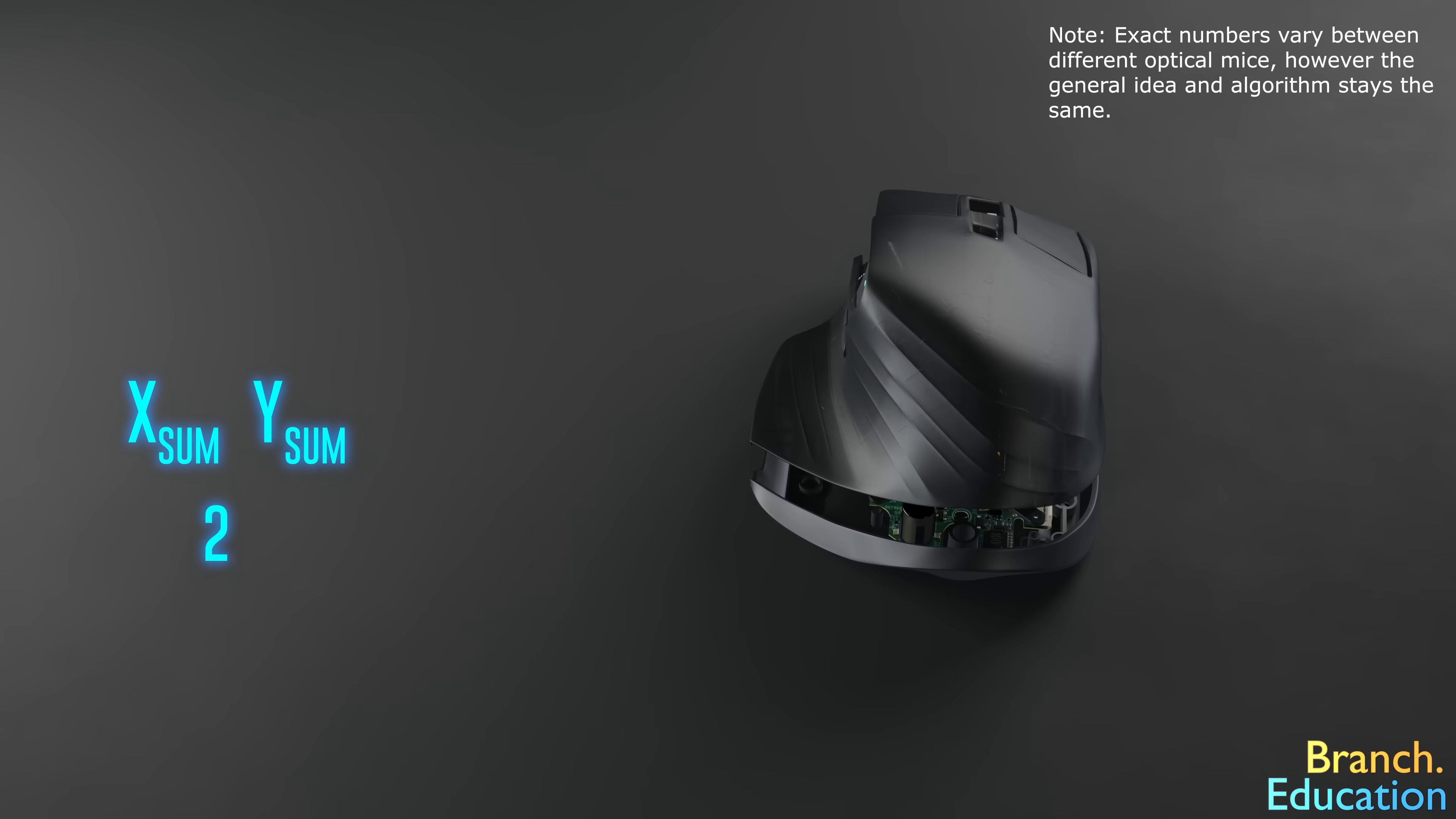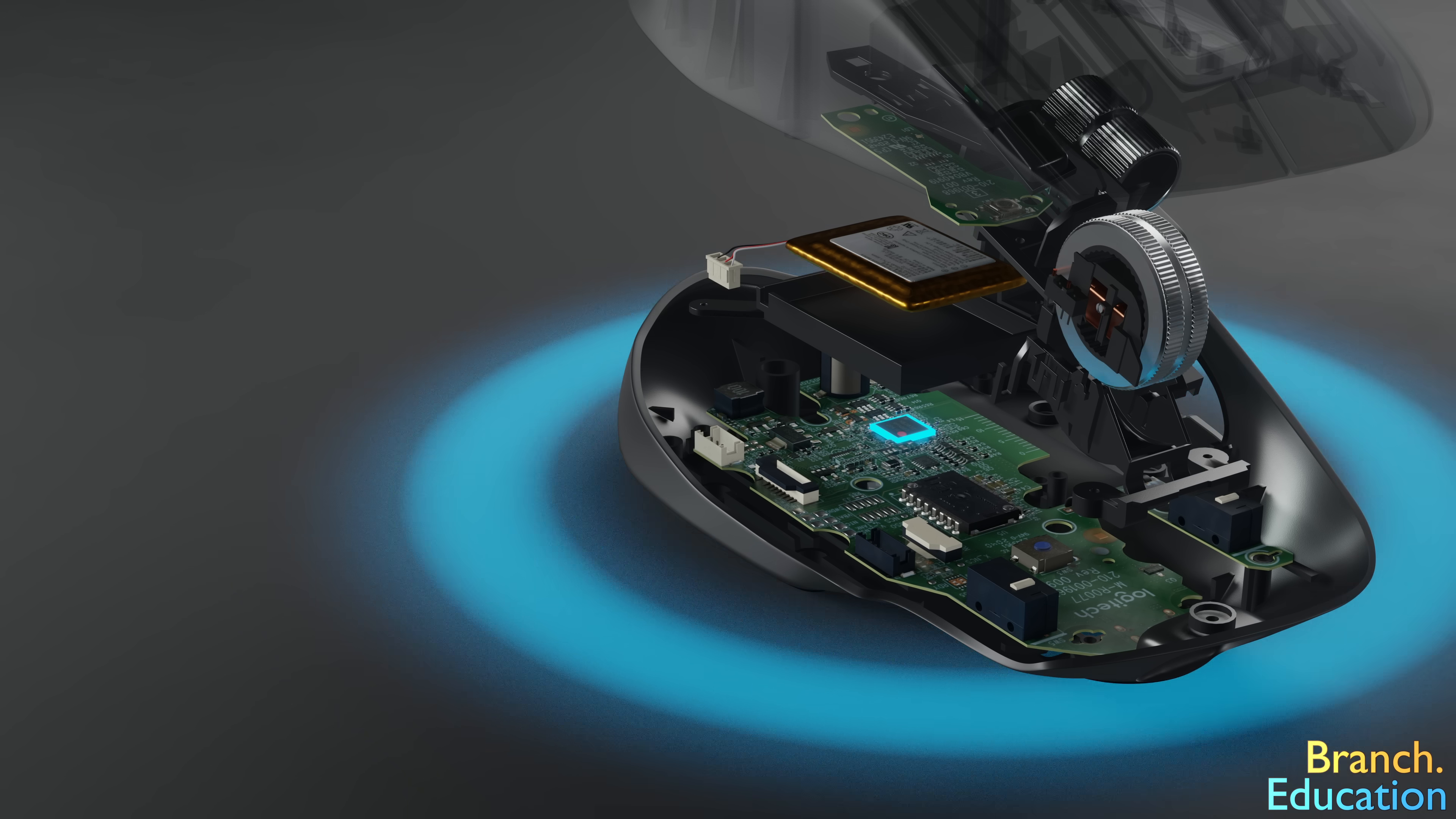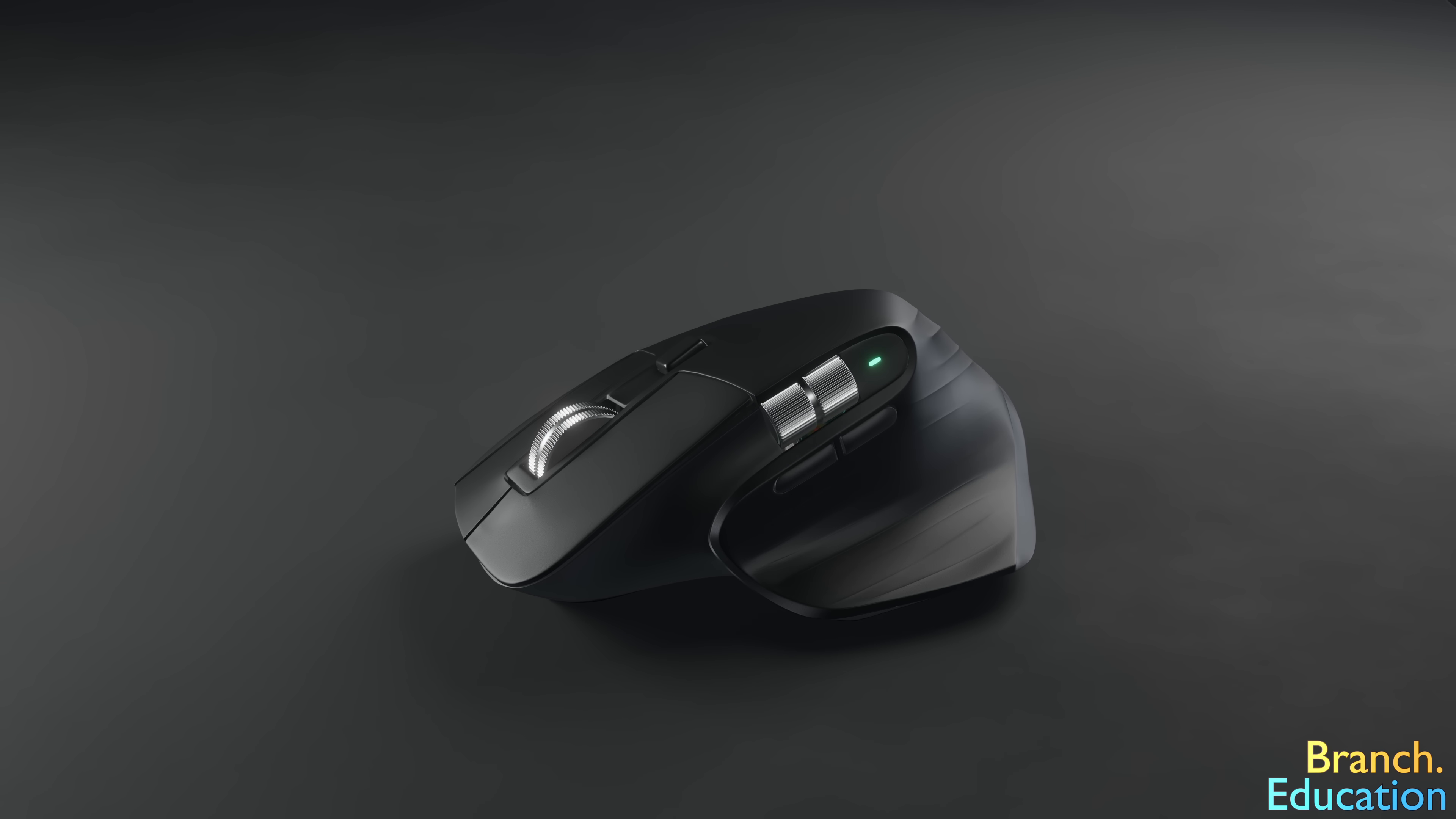This combined change in X and change in Y for the 1 millisecond is then sent to the system on a chip over here, which in turn relays the information to your computer using either a USB transceiver or Bluetooth. And that's how your mouse calculates movement every single millisecond.